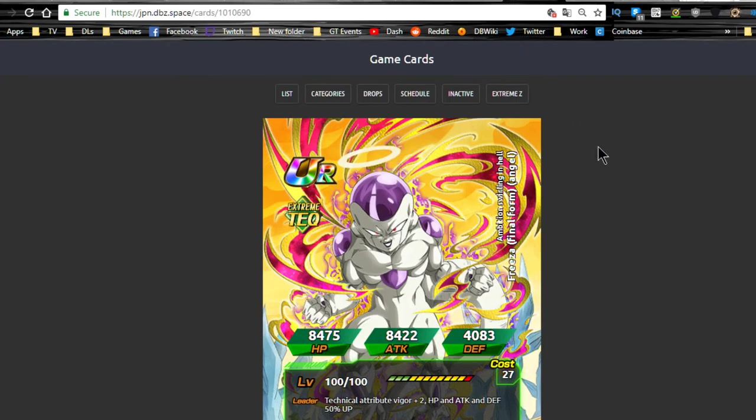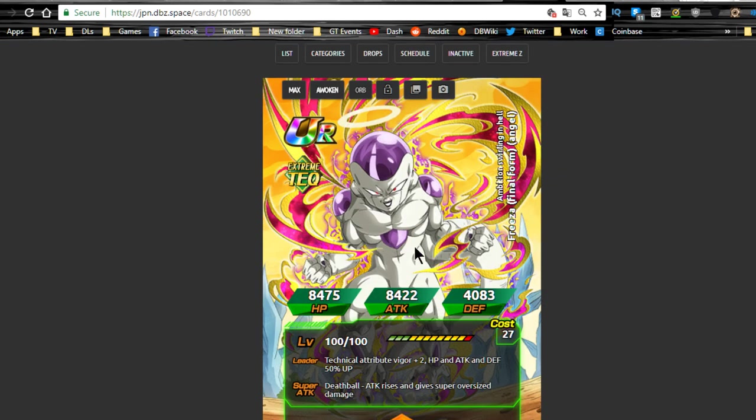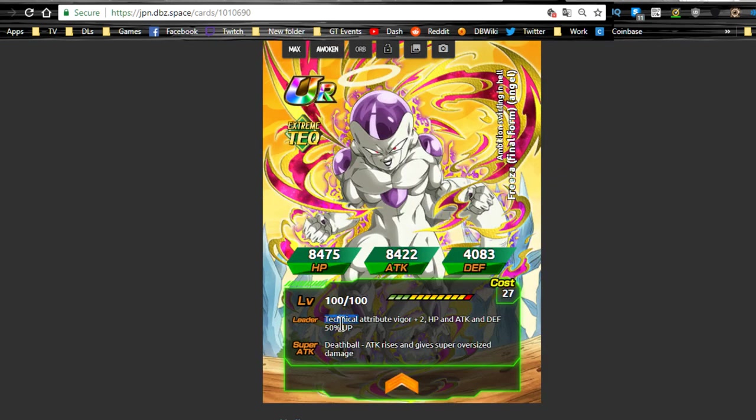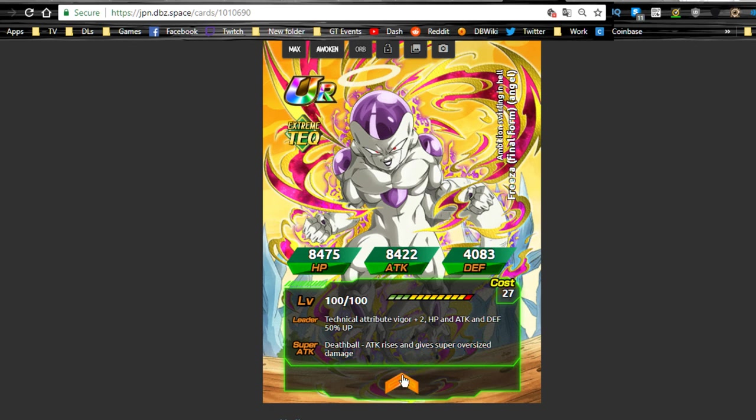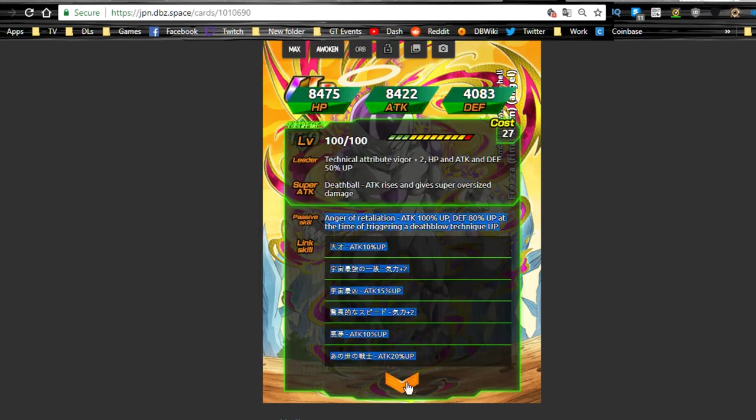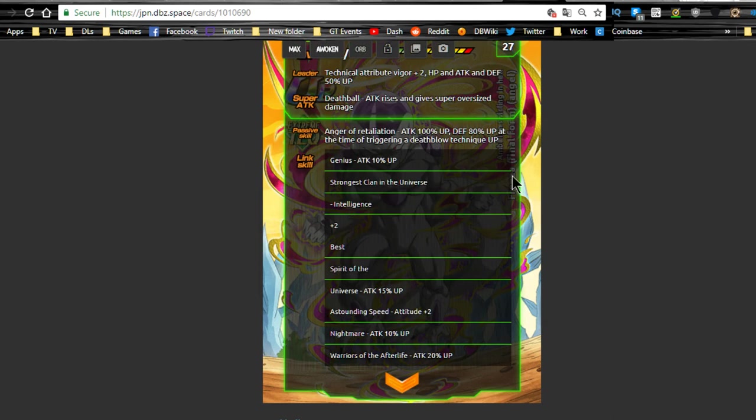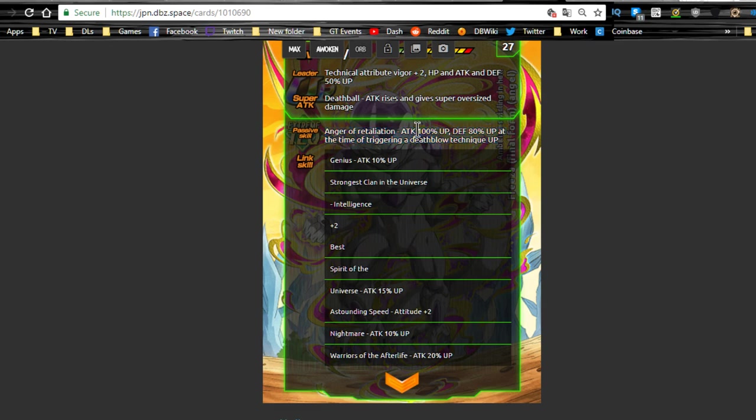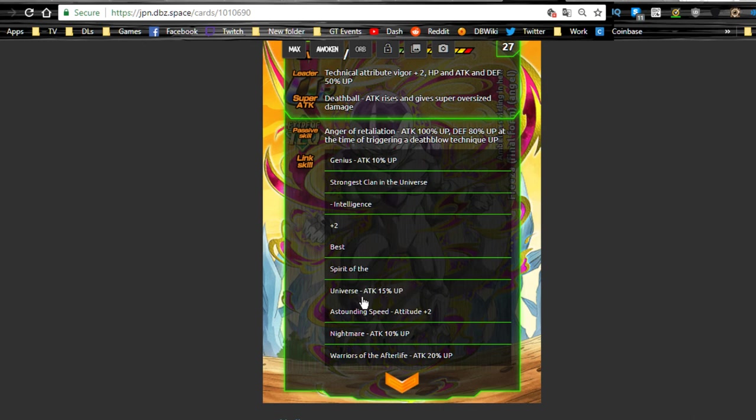Next one, last but not least, is going to be the Frieza. This is the Frieza Angel from the Other World Tournament. TEQ type, Ki plus 2, HP attack and defense plus 50% up. Death Ball, attack rises—so he increases attack, gives supreme damage to the enemy. Max stats are HP of 8,475, attack of 8,422, and defense of 4,083. Anger Retaliation: attack plus 100% up, defense plus 80% up at the time of triggering a super attack. So when he does super attack, you kind of want to have him as a second person in your rotation so he can get a super attack off, so you can get that nice defense buff.